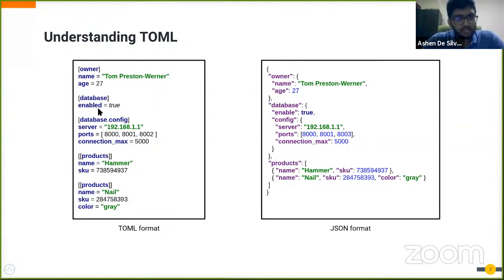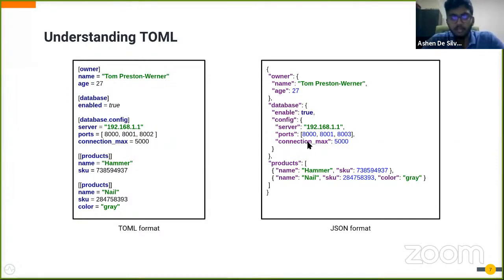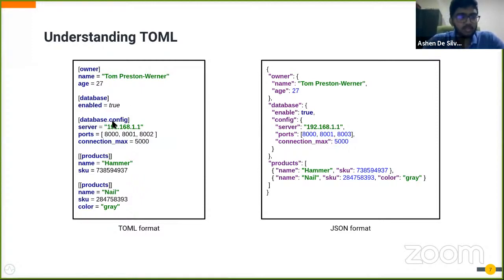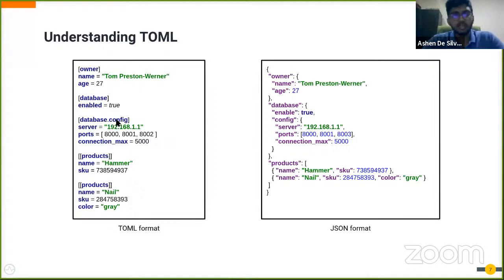The next one is database, and in the JSON notation you can see the similar fashion. In addition to that, you can see another property called config, and this comes from the next config in the TOML file. You can see here it's mentioned as database.config.